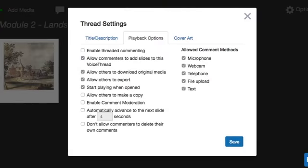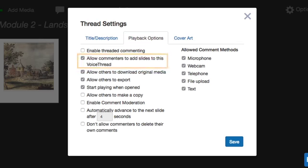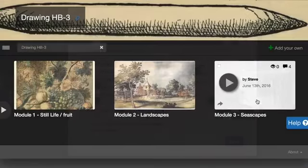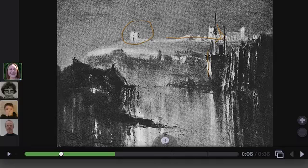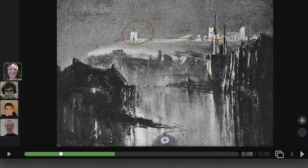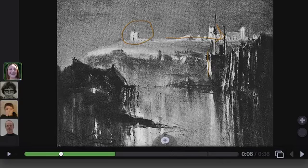Don't worry, you can turn this ability off in the playback settings if you don't want them to be able to do this. But before you do, let's take a look at exactly how this feature works and how it can make your VoiceThread into a much more collaborative space.